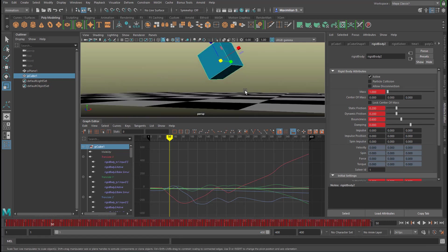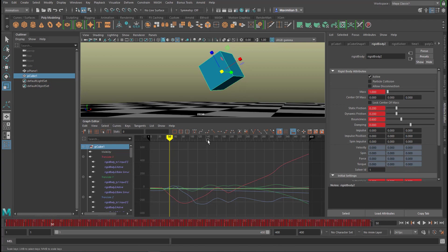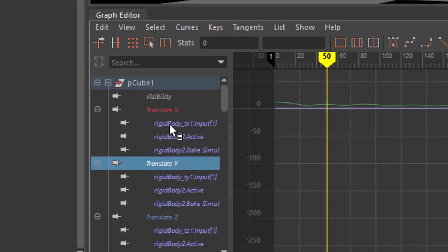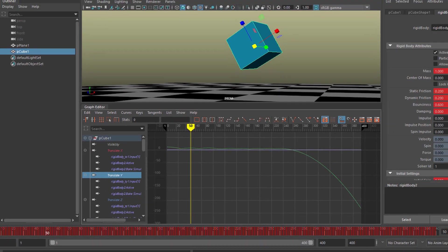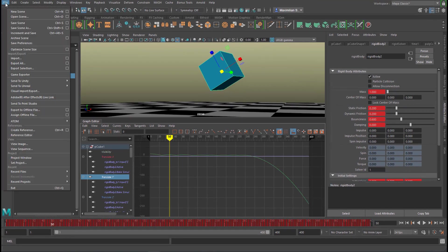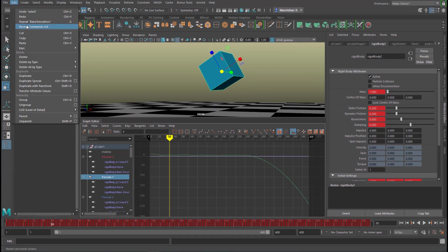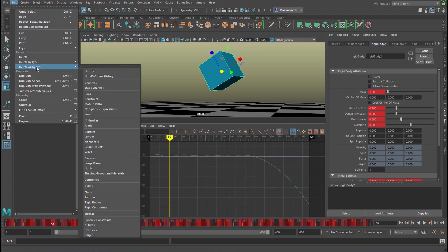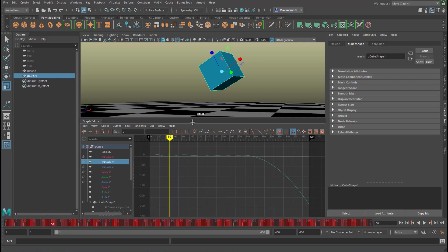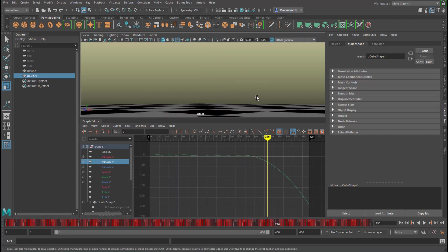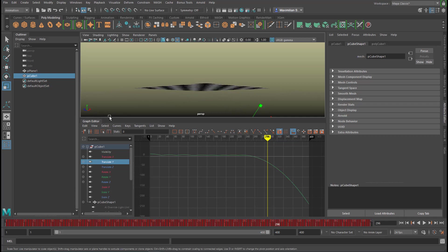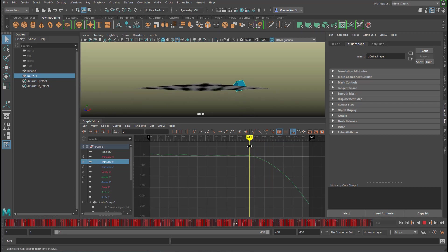So let's have a look from the side. Actually, I see too many rigid body things here still which are not relevant anymore. Let me delete them—Edit, Delete All by Type, Rigid Bodies. Now this green line shows the translation in Y, the position of our cube in terms of height.